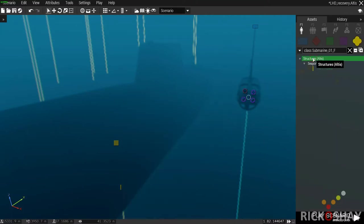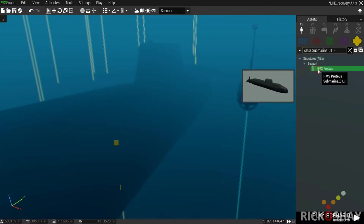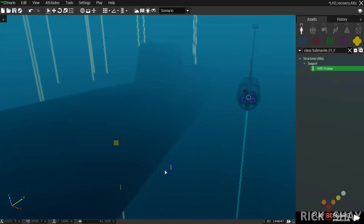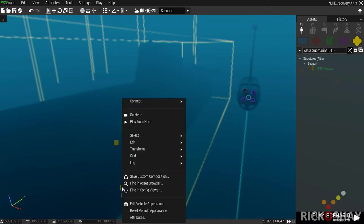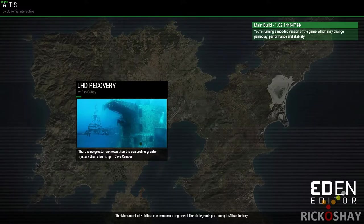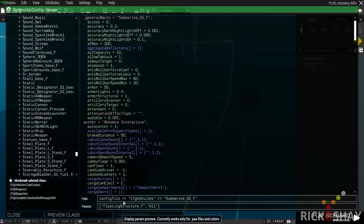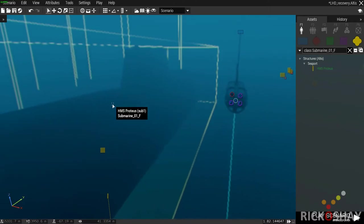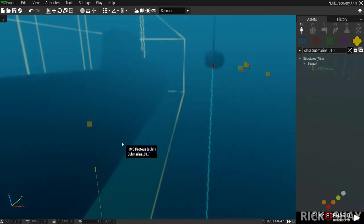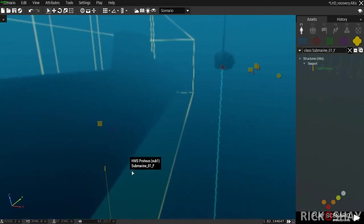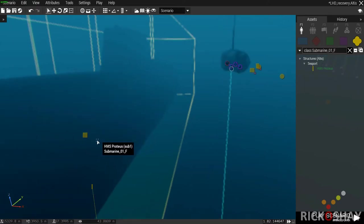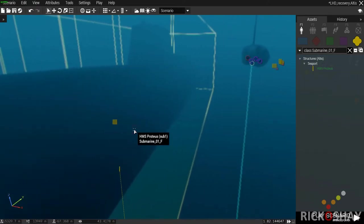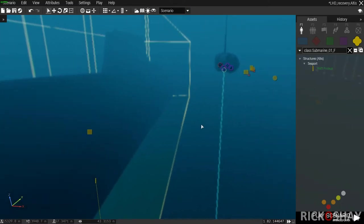The HMS Proteus is found in the asset browser under Structures > Alters C Port. If you look at the config on this vehicle, you'll see it's a floating object — floating structure F — which means it's positively buoyant. That's a drawback because if you attach the SDV to the sub and the mission starts underwater, the sub will float to the surface and defeat the point. There are two ways to prevent that.